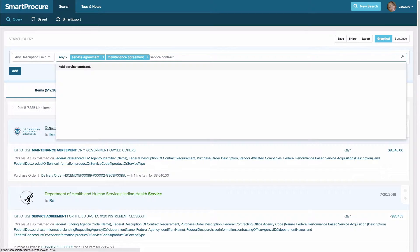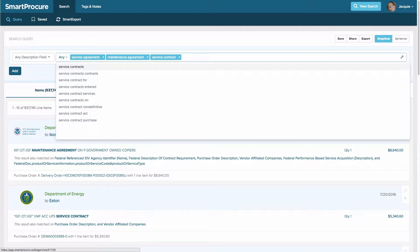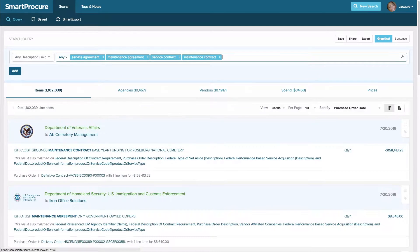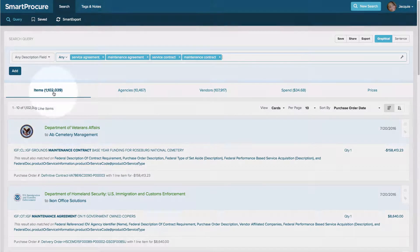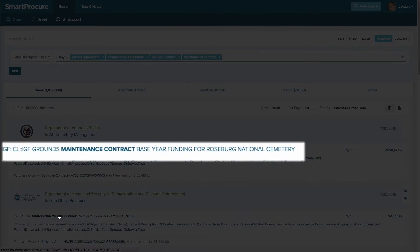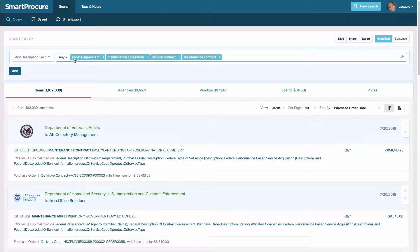I'm going to go ahead and lock it in. Each time I enter the search, the information at the bottom is going to fluctuate because the system is finding every line item where these words appear exactly as written. This is called a phrase search — the queries will be written exactly as I have them, with 'service' prefacing 'agreement,' or 'maintenance' prefacing 'agreement,' and so on.